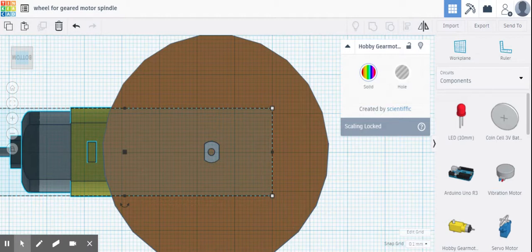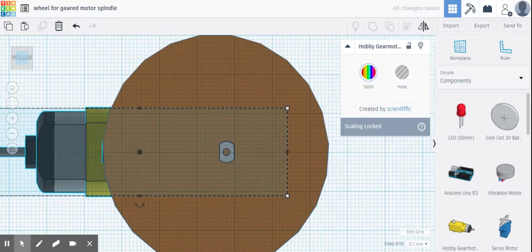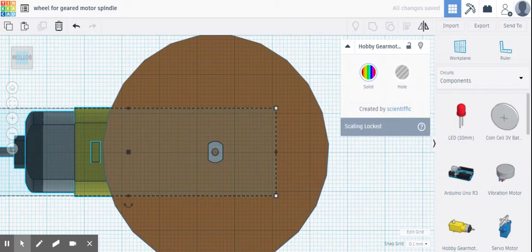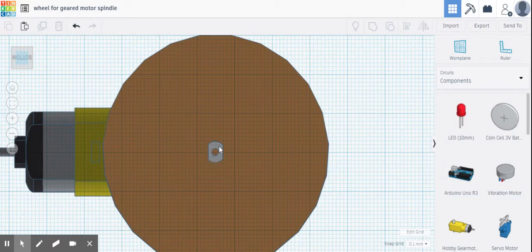Hold shift and this time I'm going to use the arrows to move it. See, I can move it now and it moves on the tiny grid lines, those millimeter grid lines. And now we have our geared spindle cut out shape for our wheel right in the center.